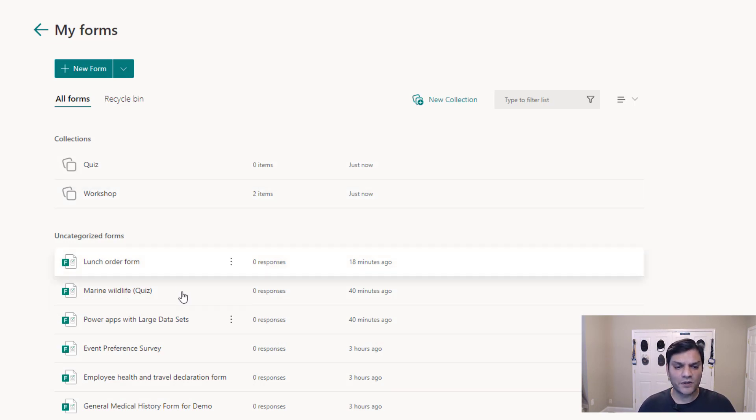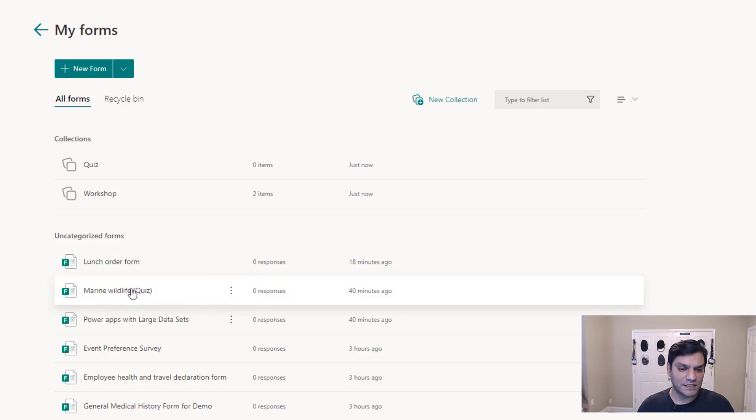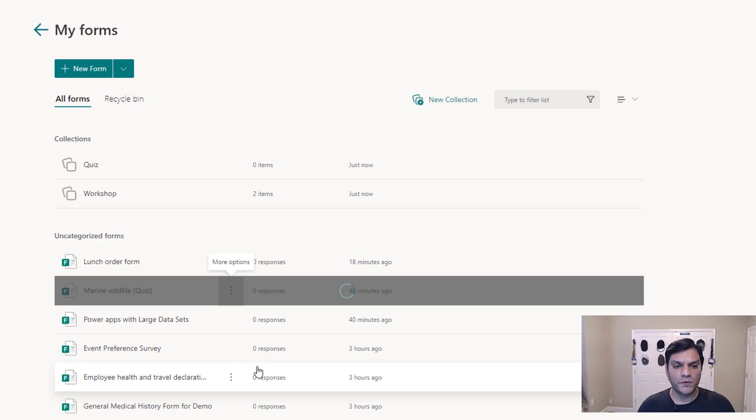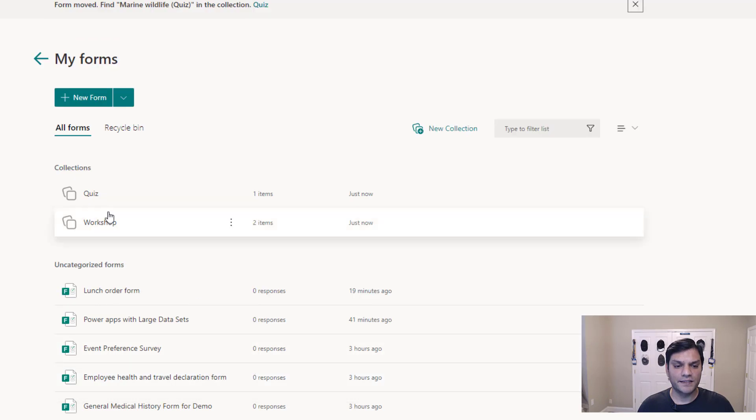So for the quiz one, I'll go and do an example. I have this as a quiz. This form is actually a quiz. I'll go and move that now to a quiz. And there you go.